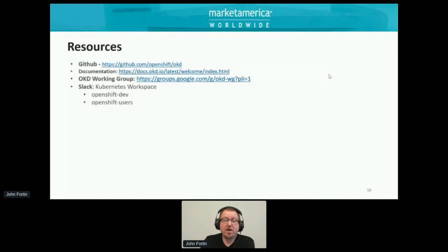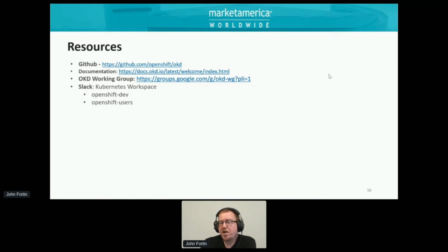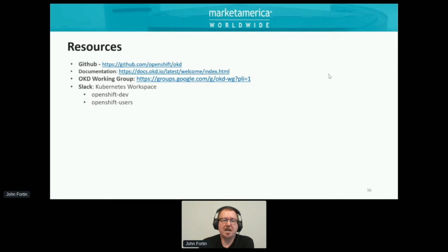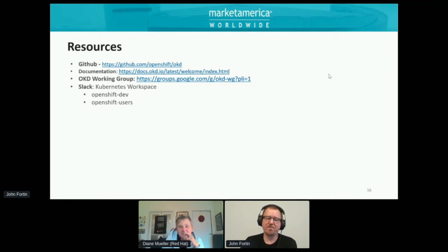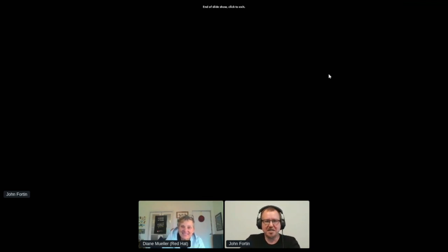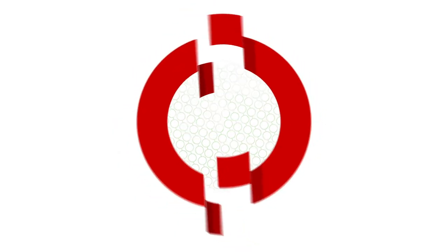That's pretty much what Market America is doing with OKD. Our journey started in Q4 of 2016 and is continuing in Q4 of 2021. We are looking forward to migrating everything to OKD 4.8 and to all the enhanced capabilities — from metrics to scalability to automation to ease of use. The difference between version three and four is amazing, and there are so many features coming in 4.8 and 4.9 that I'm really excited about it. Thank you very much and I'll be happy to take any questions.